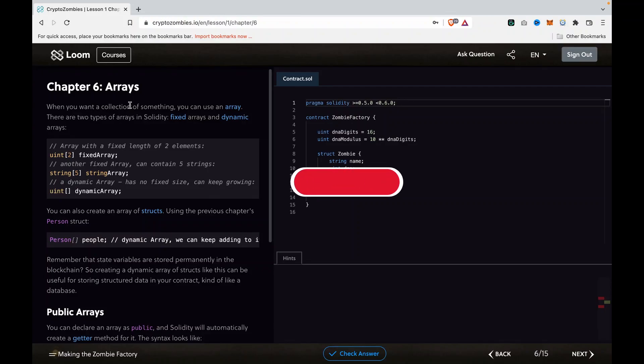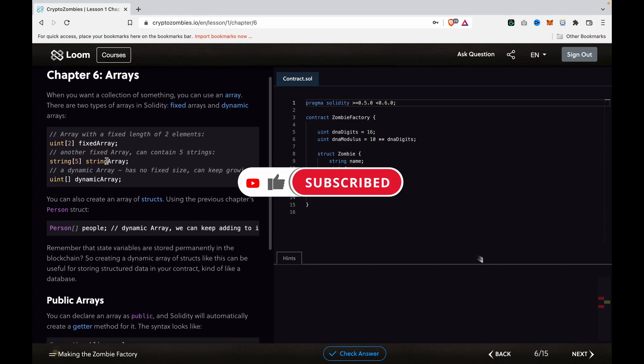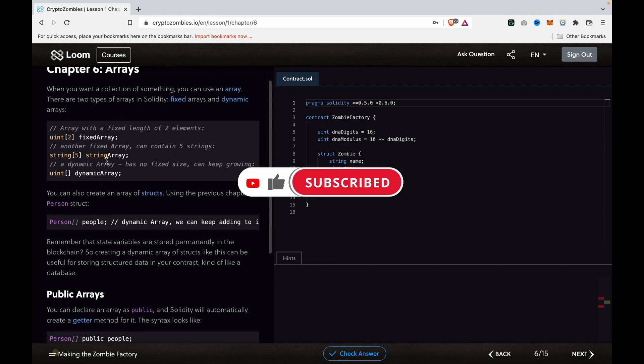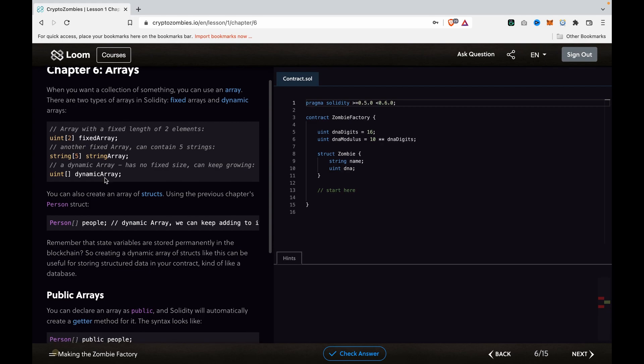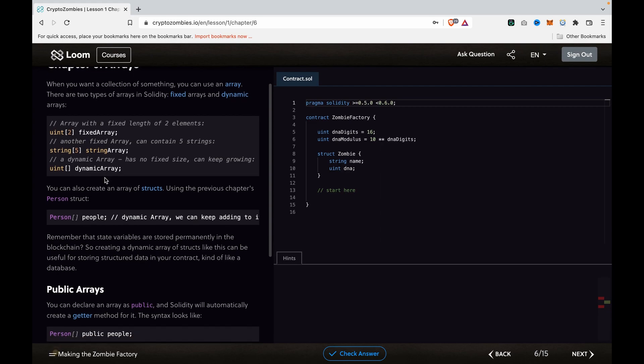Now we're going to Chapter 6, which is about arrays. If you're already a programmer, you're very familiar with arrays, so this chapter is more for those who don't have any programming skills before.